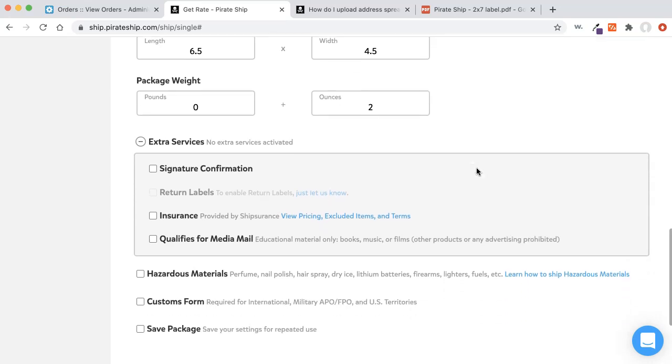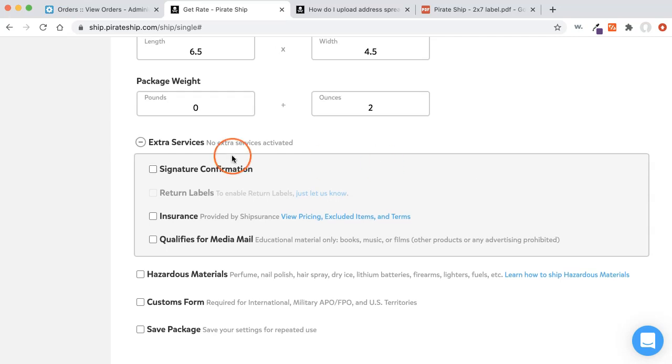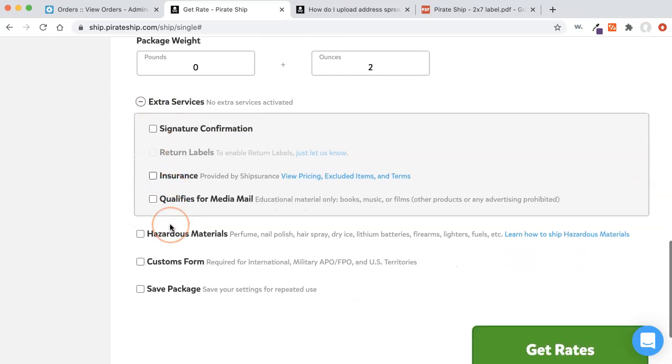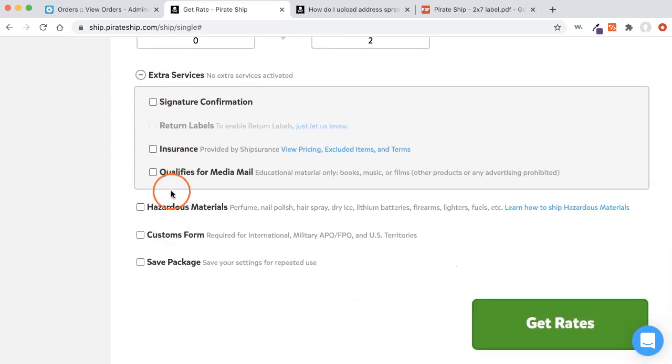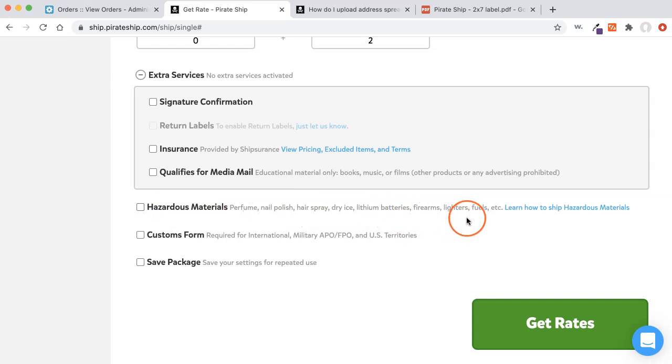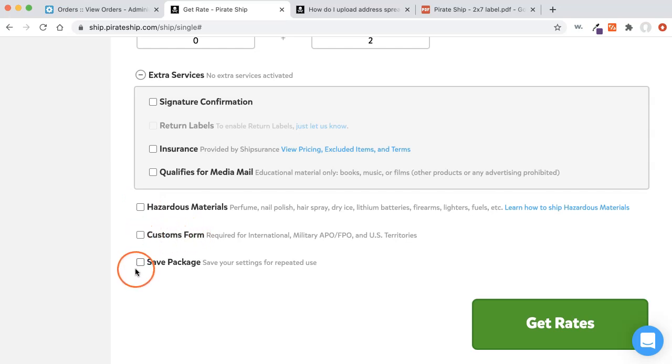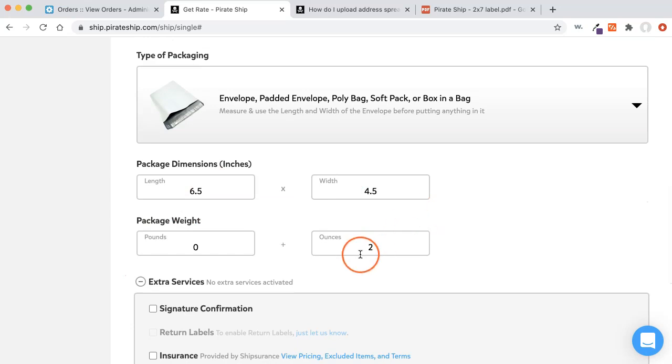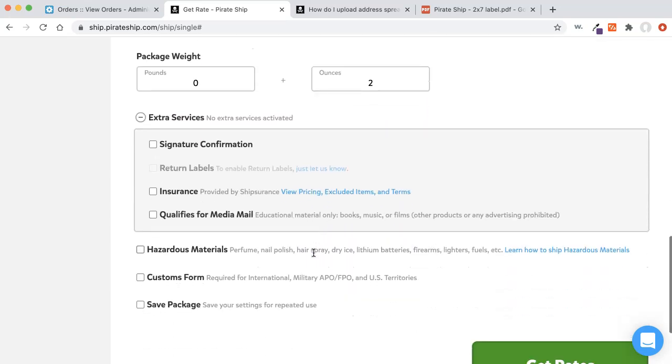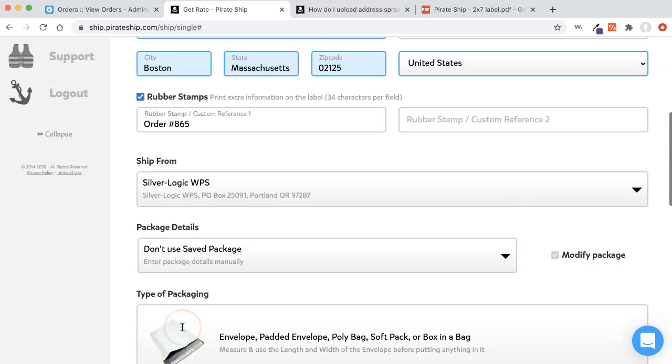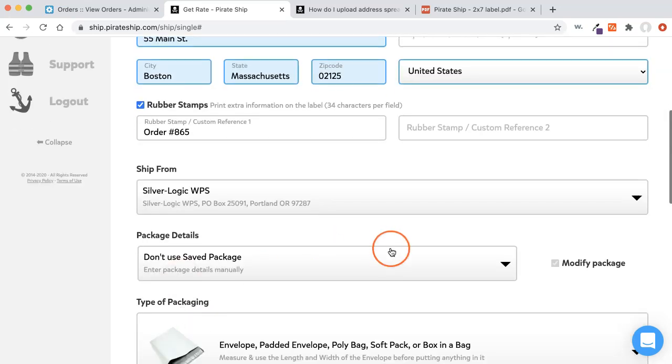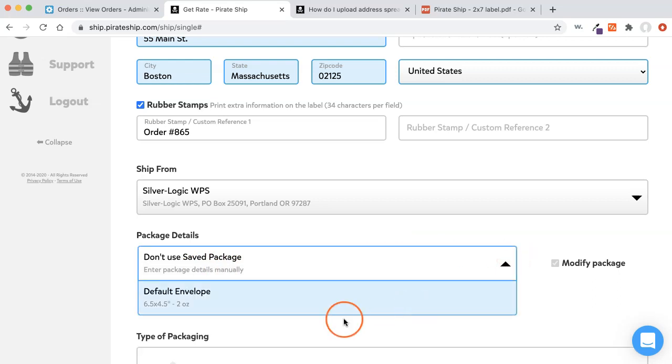The one that I have, they no longer make, but I believe there's a newer version. So I will try and put a link to that one as well. Under extra services, you can turn on if you want signature confirmation, insurance, all that jazz. And then also underneath that they need if you're sending hazardous materials, which they give you some nice examples. You would checkmark that if you need to do customs forms, you checkmark that if you want to save your package, like if this is something you use a lot, you can save the package and give it a name. And that's actually what shows up right here under this package details. And so you can see I saved one before called default envelope, and that would do the same information there.